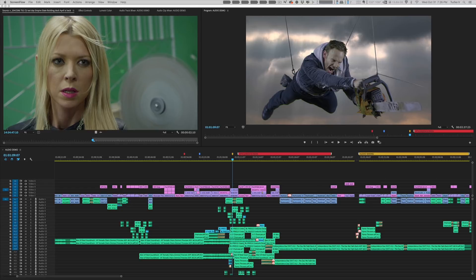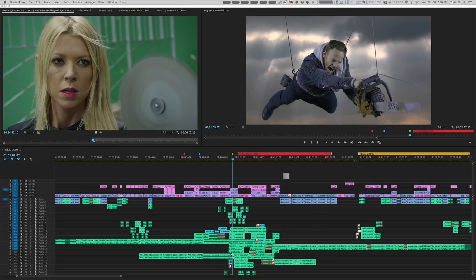Because half the job of the editor is to be organized, to be able to navigate the timeline and navigate your sequence. This is my timeline from Sharknado 2. I was the editor of that film back in 2014. In most feature film timelines, you'll have a lot of video tracks and a lot of audio tracks and it's sometimes hard to be able to go and see what you want to see at that moment.